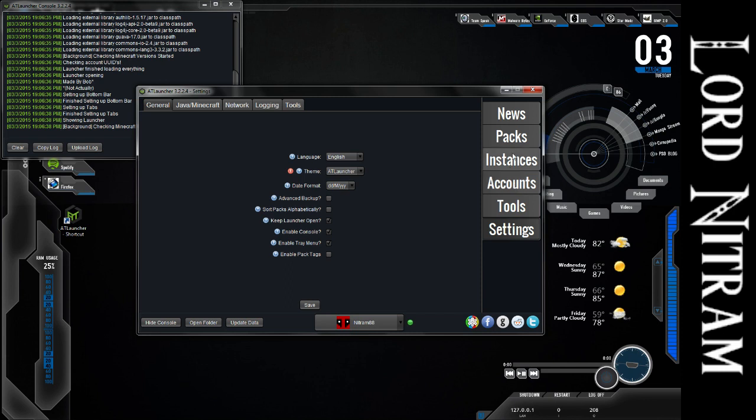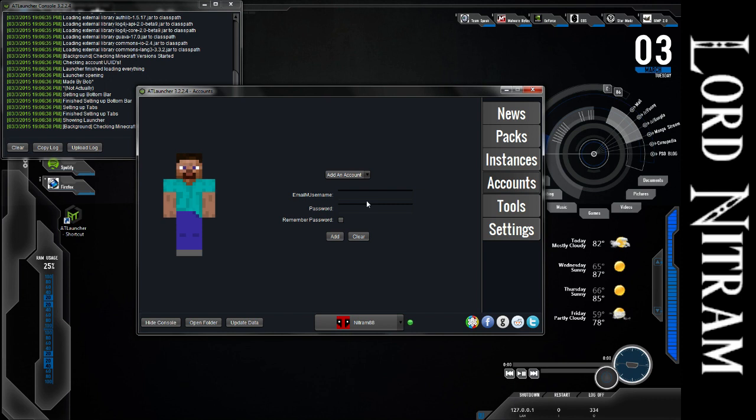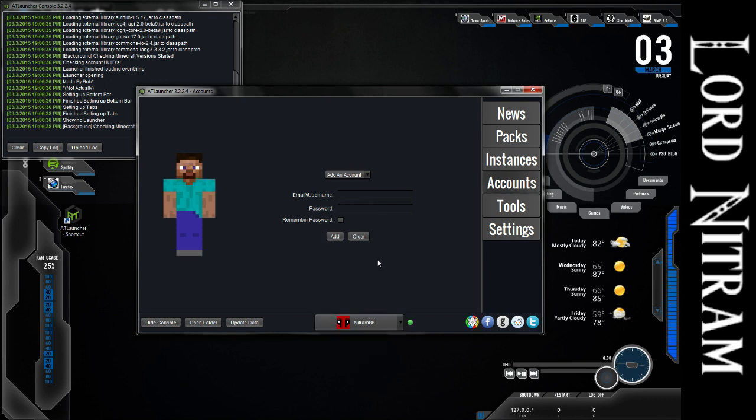Then you want to come over to Accounts. And much like the other launchers, you have to tie in your account here, and you can remember the password or enter it every single time. But once that's done, it lets you use your accounts down here at the bottom.